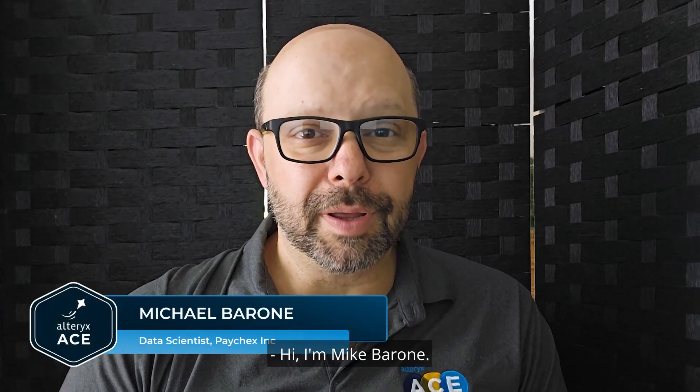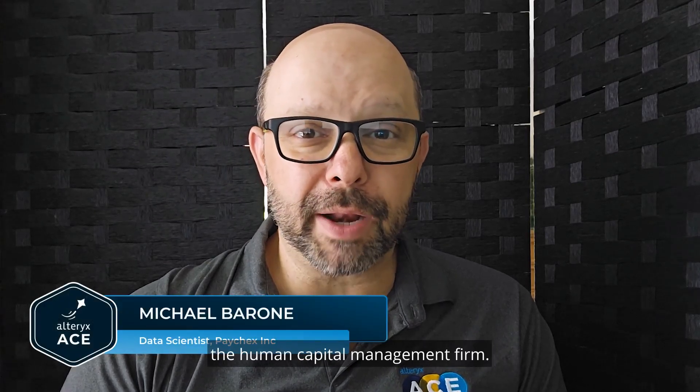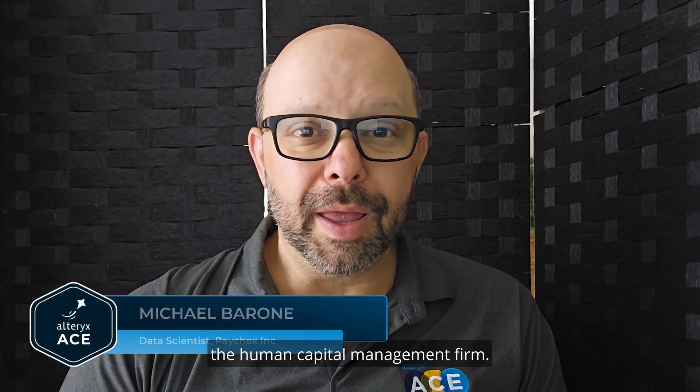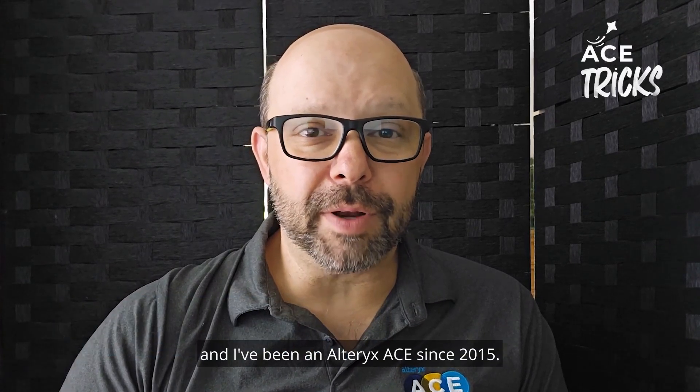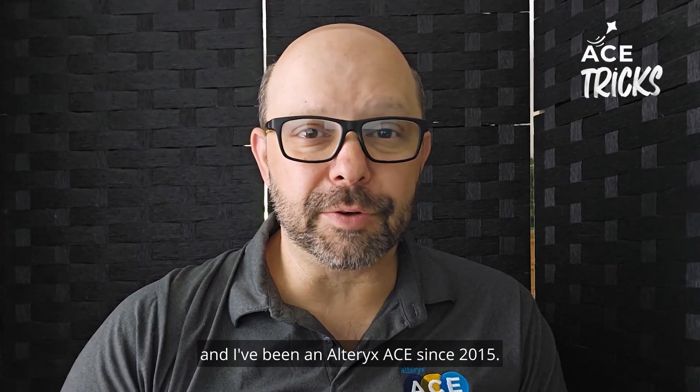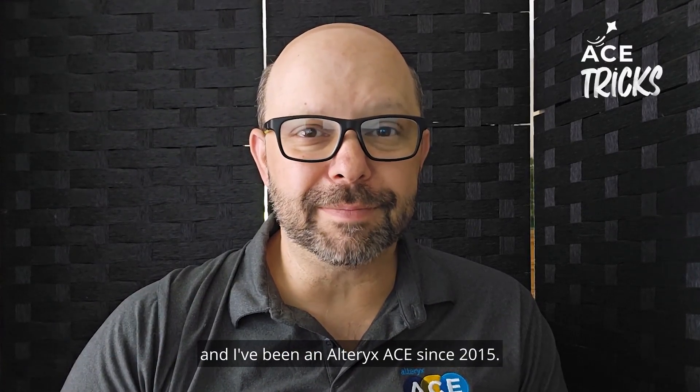Hi, I'm Mike Marrone. I work for Paychex, a human capital management firm, and I use Alteryx every day, and I've been an Alteryx Ace since 2015.